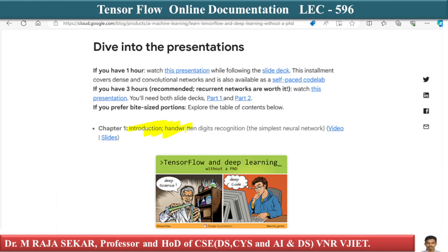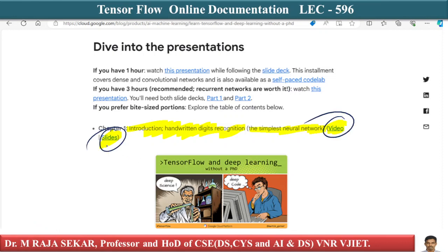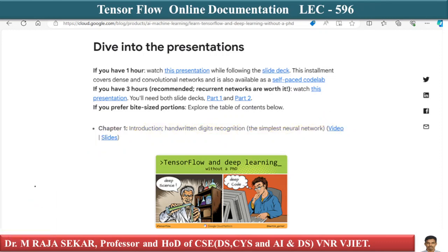Chapter one is an introduction to handwritten digit recognition — the simplest neural network. You have a video link as well as slides. There are videos and code examples by engineers from top-notch companies like Google, where they discuss many things. I request all of you to go through this particular website — download the slides and watch the videos.